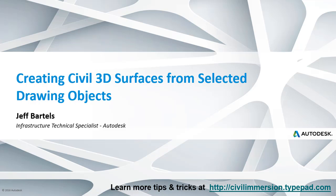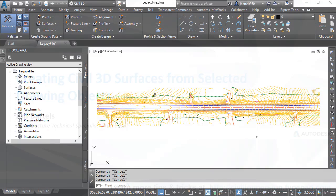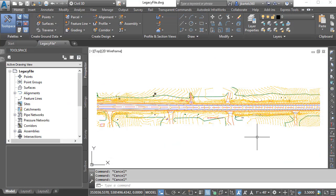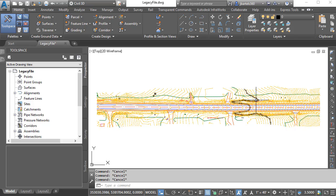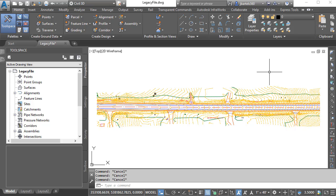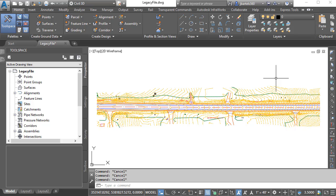In this session, we'll learn how to build a surface model from selected objects. On my screen is a drawing that represents some existing roadway conditions. The drawing itself has no underlying data, it's simply a collection of individual AutoCAD entities that were exported from an unknown design application. Knowing that, I would like to leverage this existing ground surface data in a Civil 3D project.